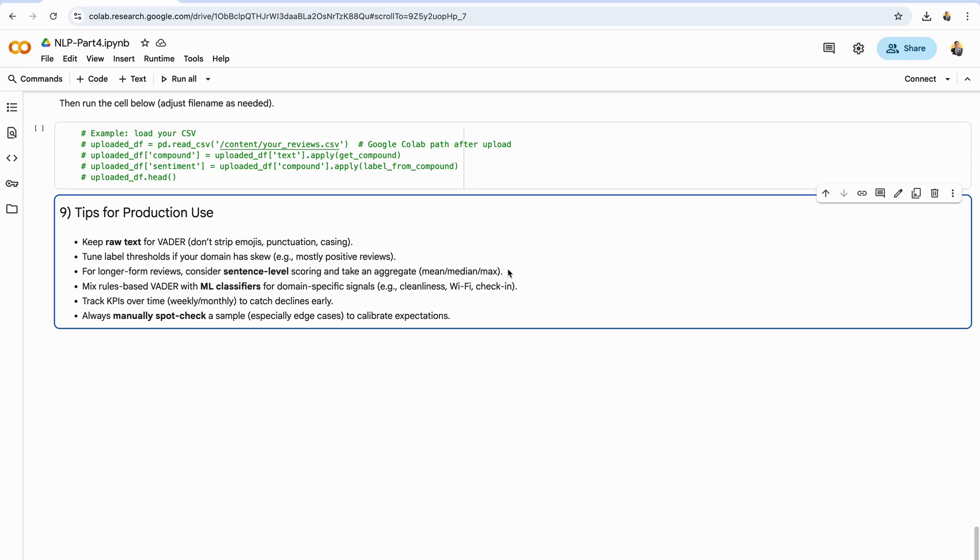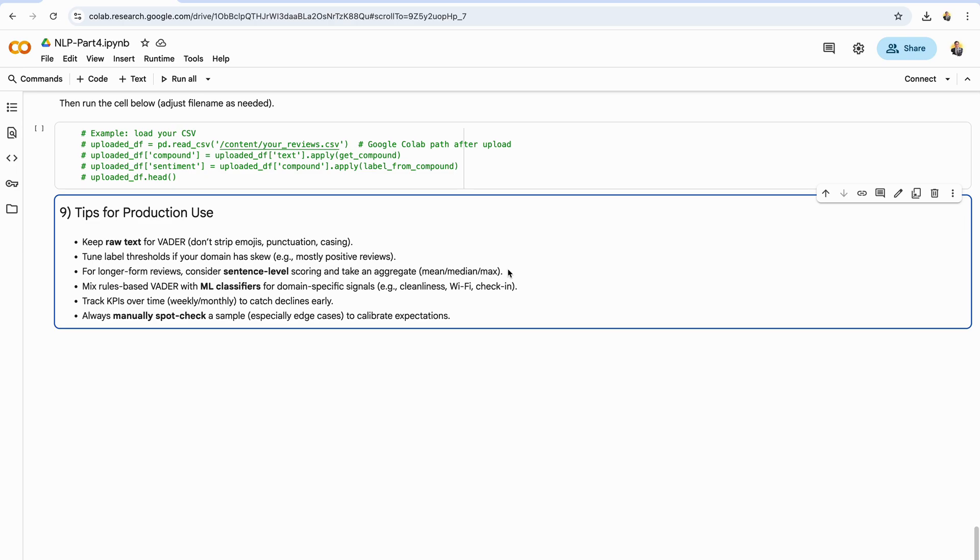Here are some practical tips to make this workflow production ready. First, keep the raw text for Vader—don't strip emojis, punctuation, casing, or exclamation marks. Those cues carry real sentiment signal. Second, tune the label thresholds if your domain is skewed. For example, hospitality often leans positive. Tightening or loosening the cutoffs can reduce false positives or negatives. For longer reviews, score per sentence and aggregate. Consider hybrid setups: use Vader for fast, robust polarity, and complement it with lightweight ML classifiers to detect domain themes like cleanliness, Wi-Fi, or check-in experience. Put the results on a time axis—weekly or monthly KPIs per property and channel—to spot declines early and act before they snowball. And always spot check a small sample, especially edge cases like sarcasm or mixed sentiment, so you can calibrate thresholds and set realistic expectations with stakeholders.